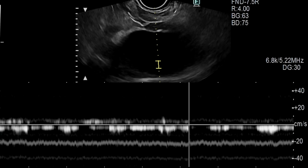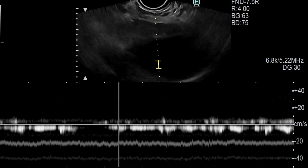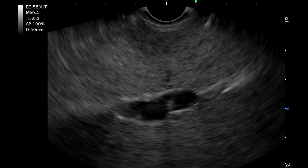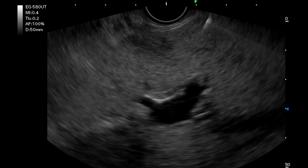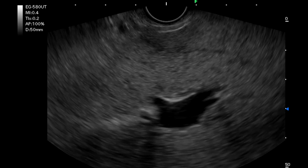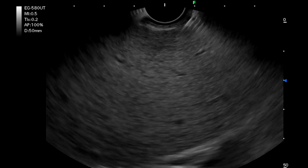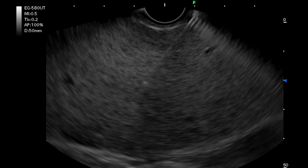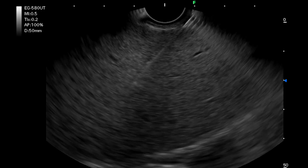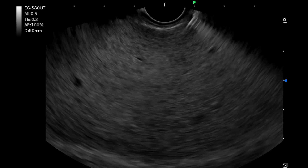The portal vein was punctured, and the average of three readings was obtained to be 28 mmHg. As the pressure gradient was 13 mmHg, the patient was diagnosed to have portal hypertension. Subsequently, a liver biopsy was performed at the request of the hepatologist in the same setting for assessment of disease activity.